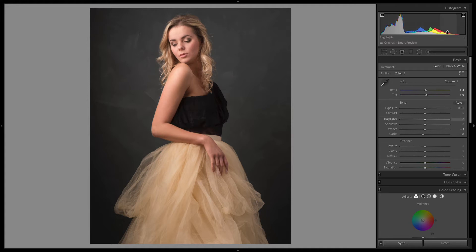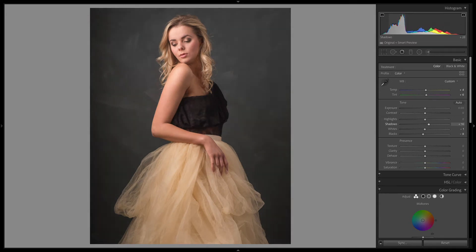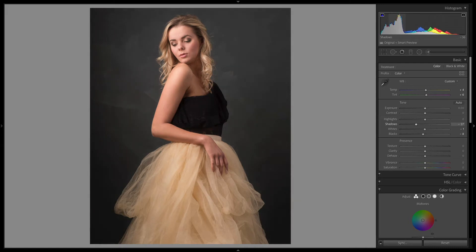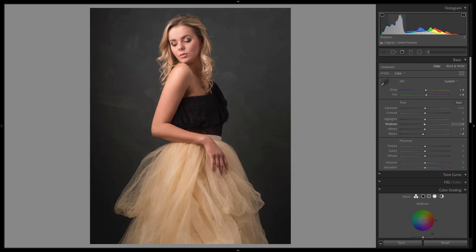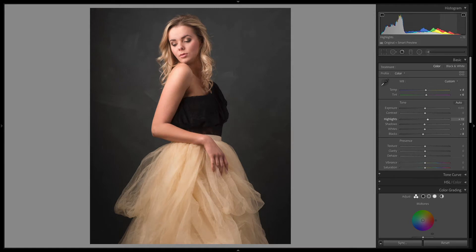So we can move around to different sections. Shadows is not the darkest part of the image, but it will control it a little bit. You can see here as the histogram moves that the blacks are changing as well — the black area of the histogram is changing. Like I say, they're interactive. And the same with highlights — we can see that's pushing up the whites at the same time. So I would generally fix exposure by pulling these together.